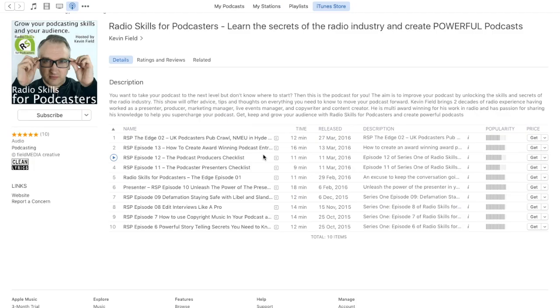There we go. Hopefully that helped you out. My name's Kevin Field from radioskillsforpodcasters.com. Follow me on Twitter at radio underscore skills. Thanks for watching.